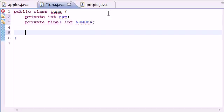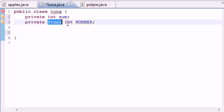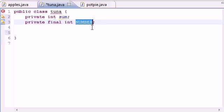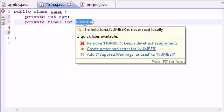So we know that the constants are in caps. Now the key, or what final is, is whenever you write final in front of a variable or constant, it means that you can't modify this no matter what.